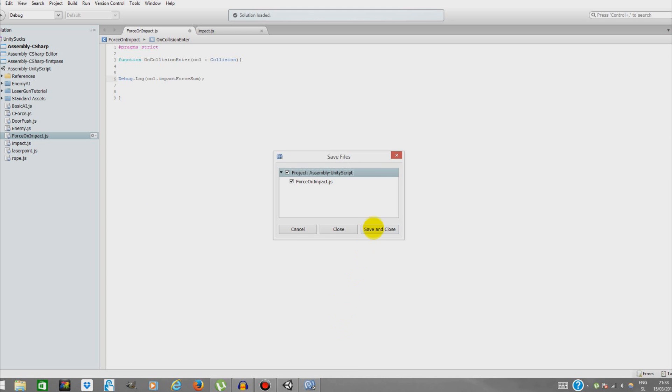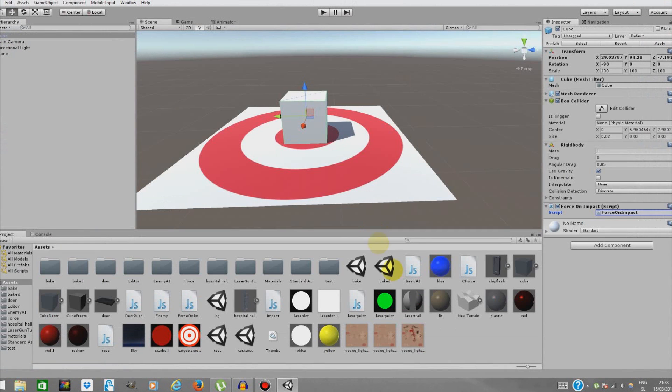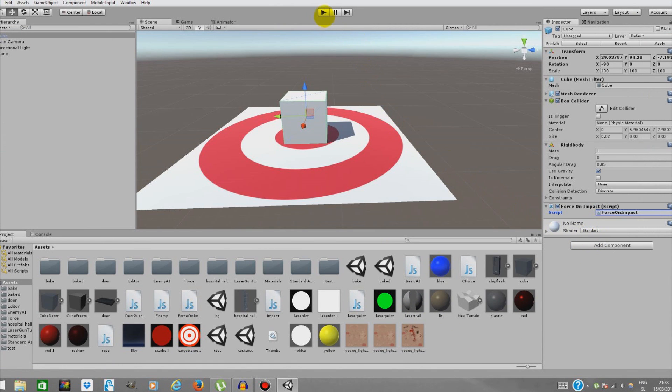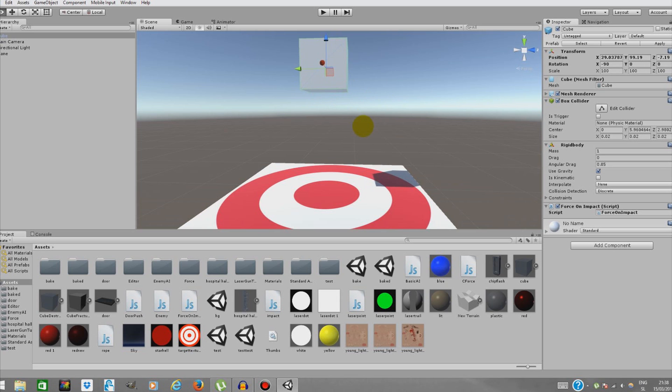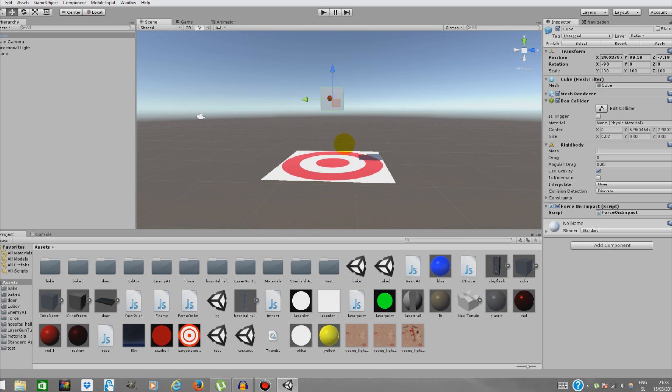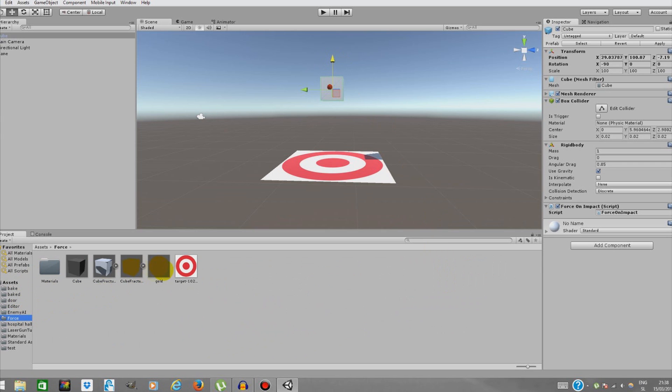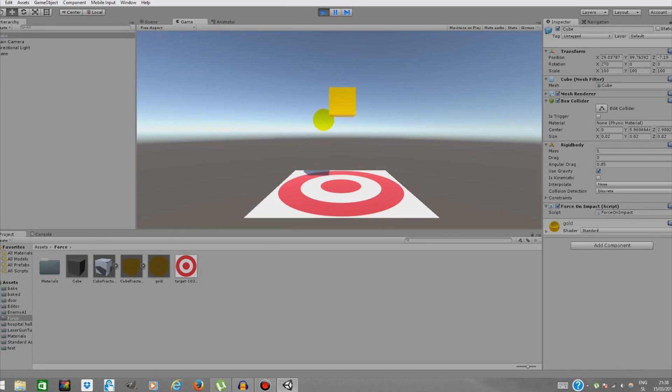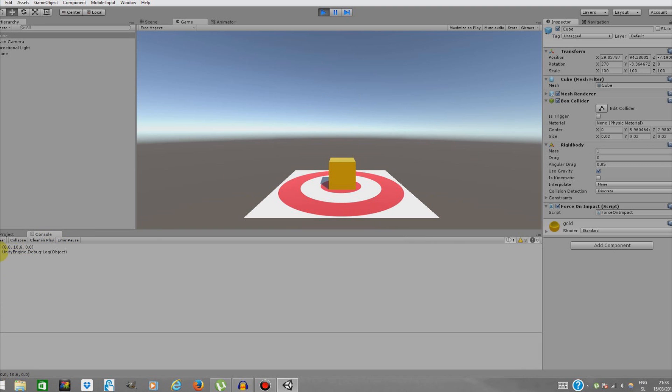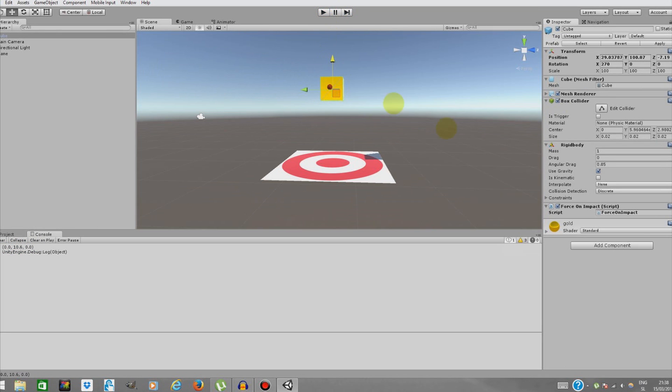Simple as that. Save and close. Now we're going to put it a little bit above our target and add a simple material. I added one in the package just for fun.